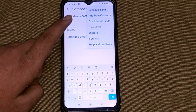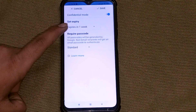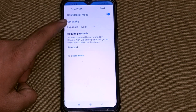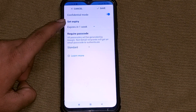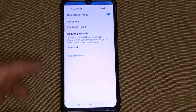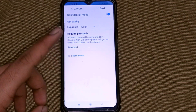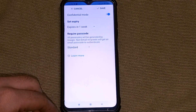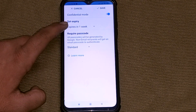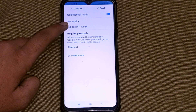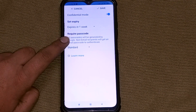Click on Confidential Mode. After clicking on it, you will see an interface like this. To send a secret message, you will see two options: one is Set Expiry and the second is Require Passcode.